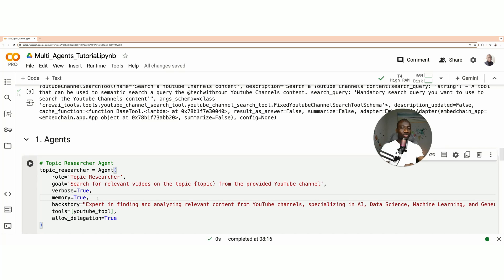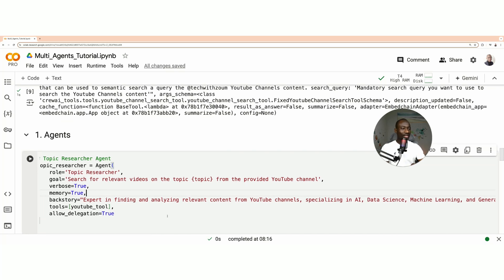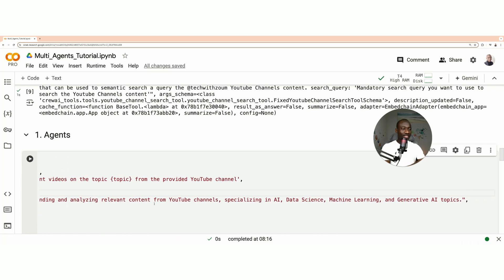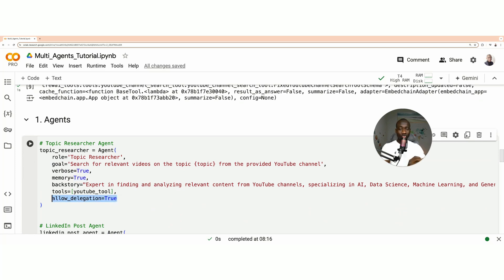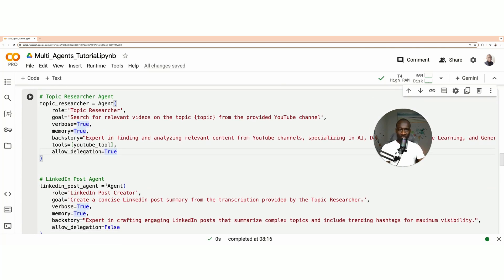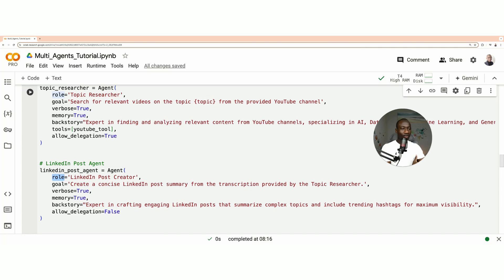To help the agent perform its tasks efficiently, we give it a backstory that provides context. The backstory tells the agent: 'You are an expert in finding and analyzing relevant content from YouTube channels, specializing in AI, data science, machine learning, and generative AI topics.' Allow delegation is set to true because the response of this agent needs to be passed to other agents for further processing.